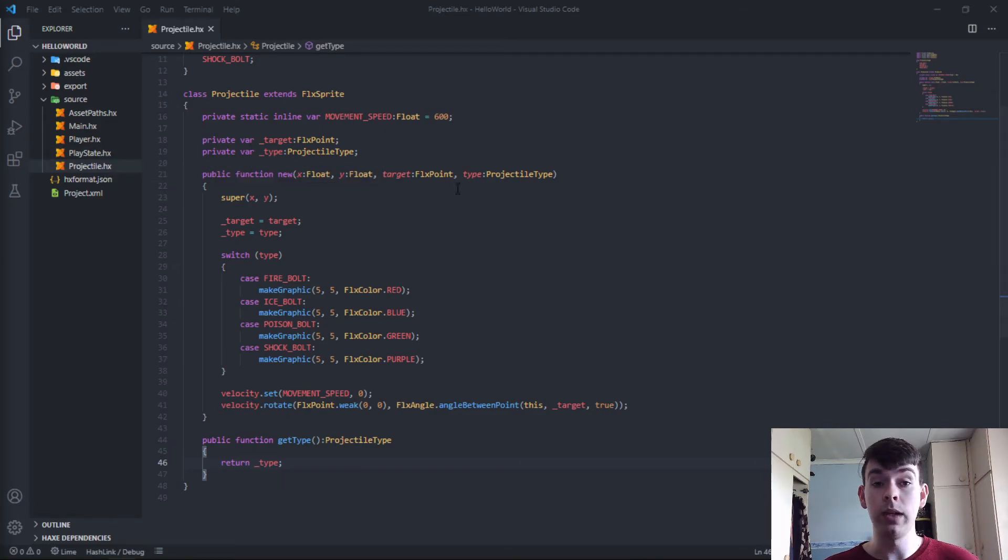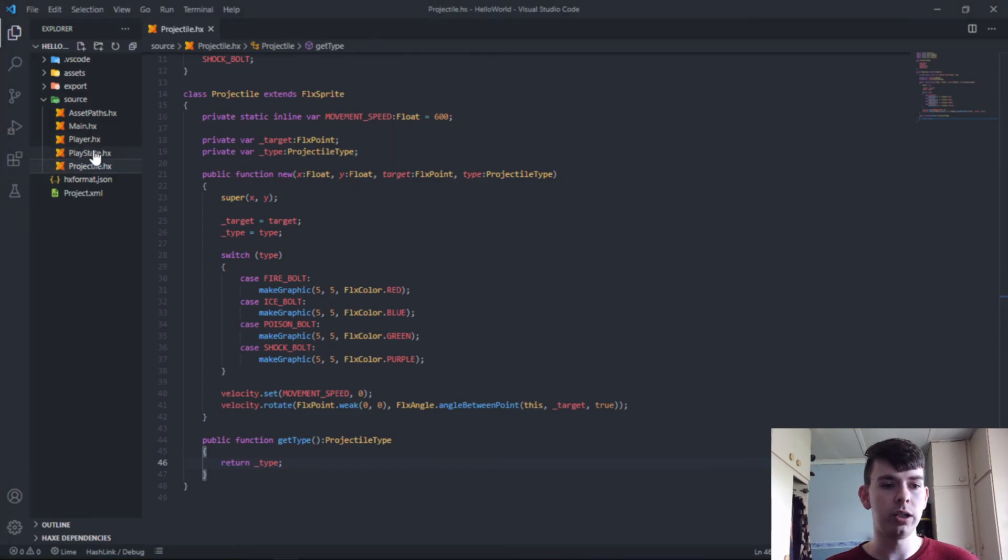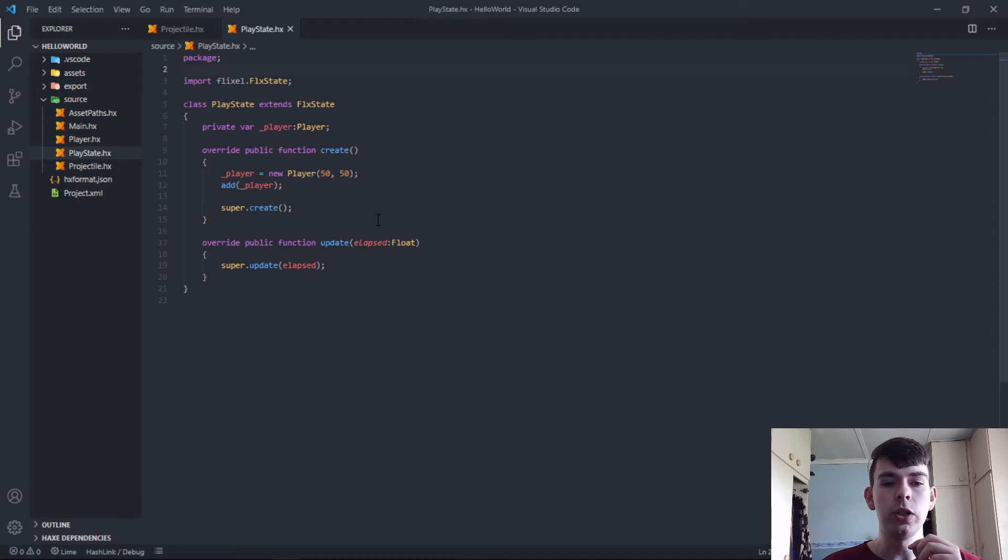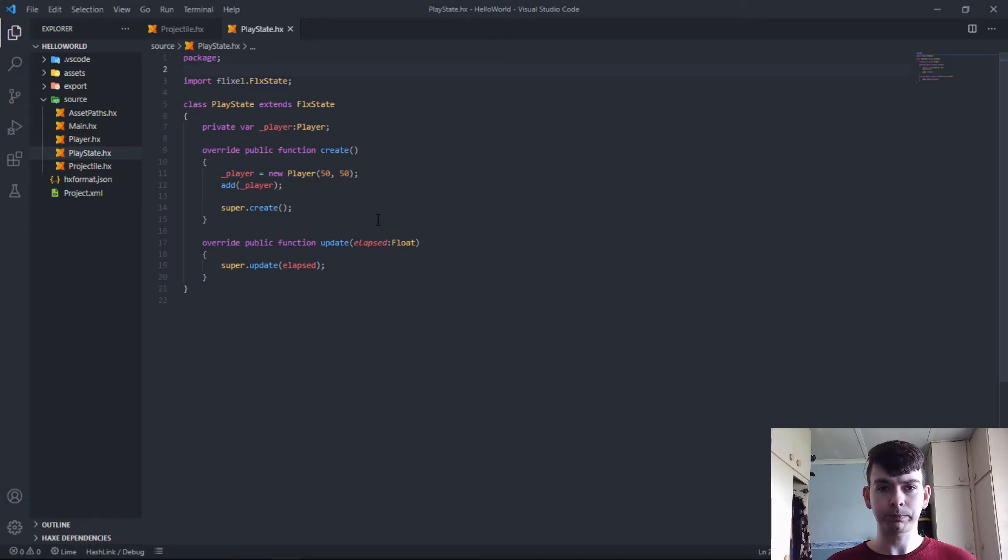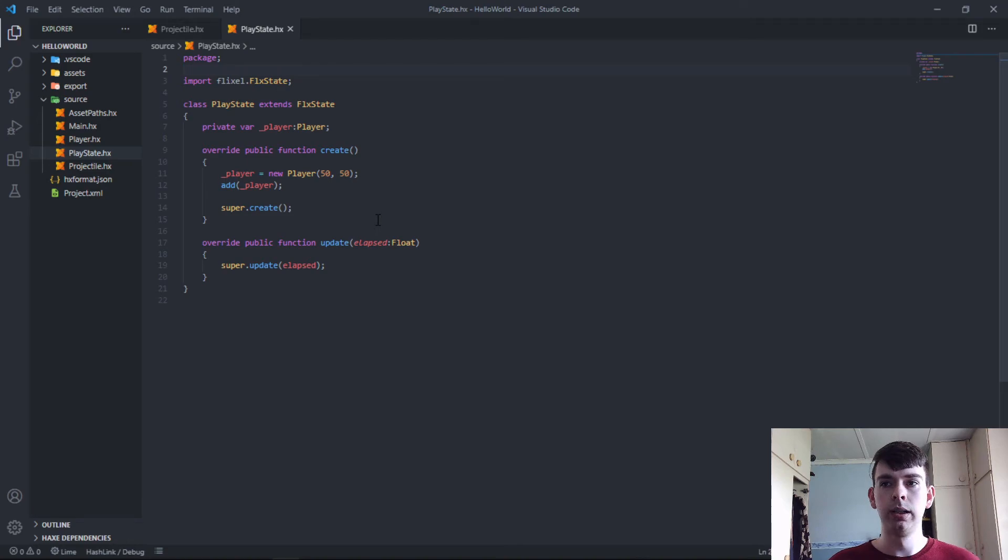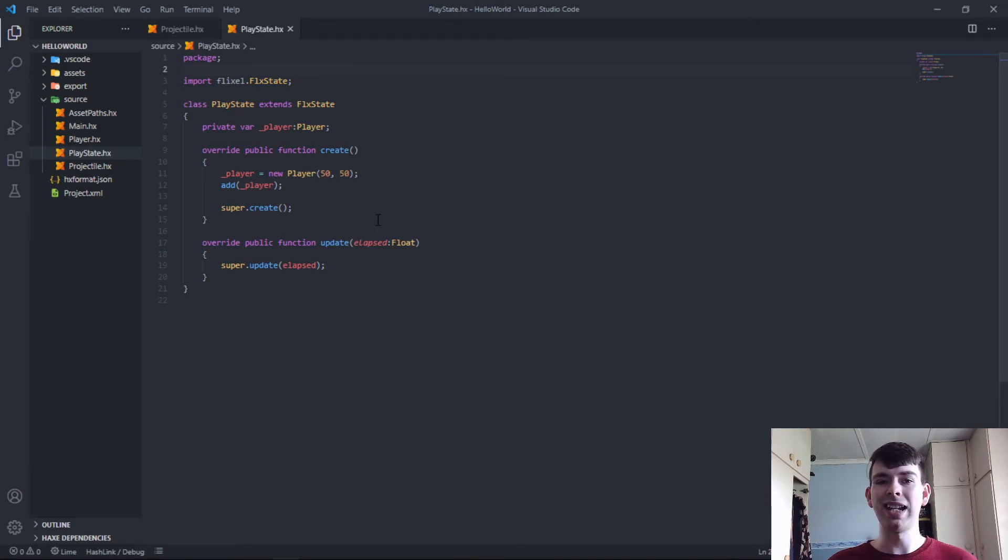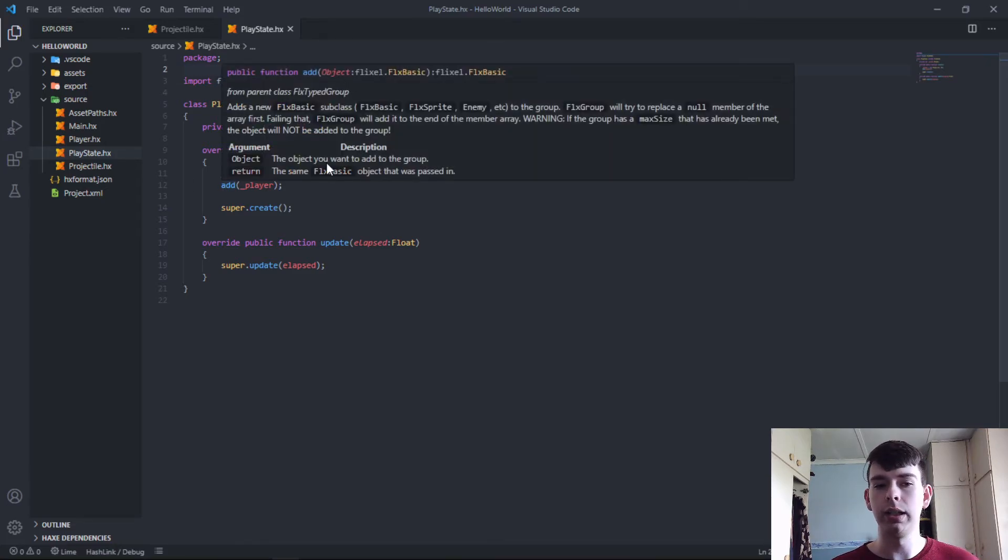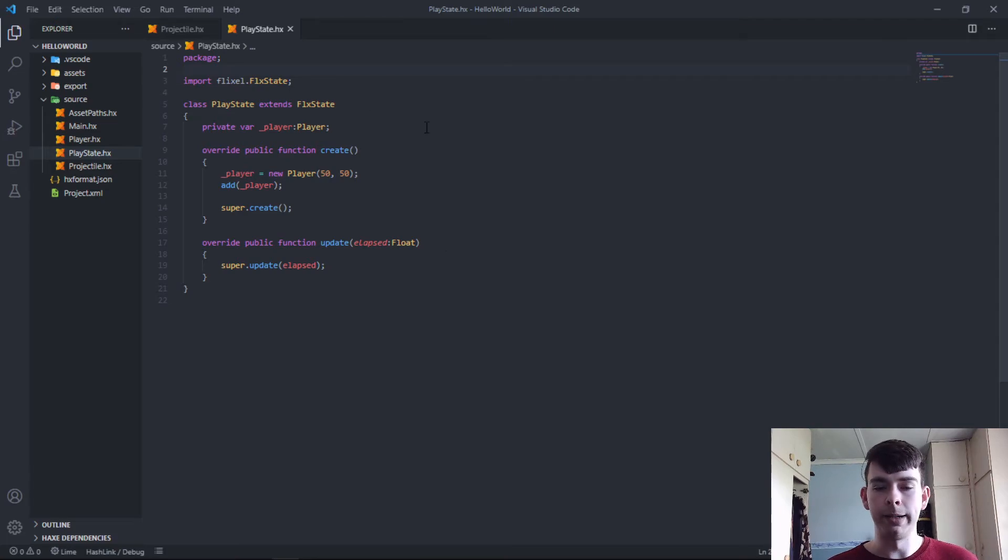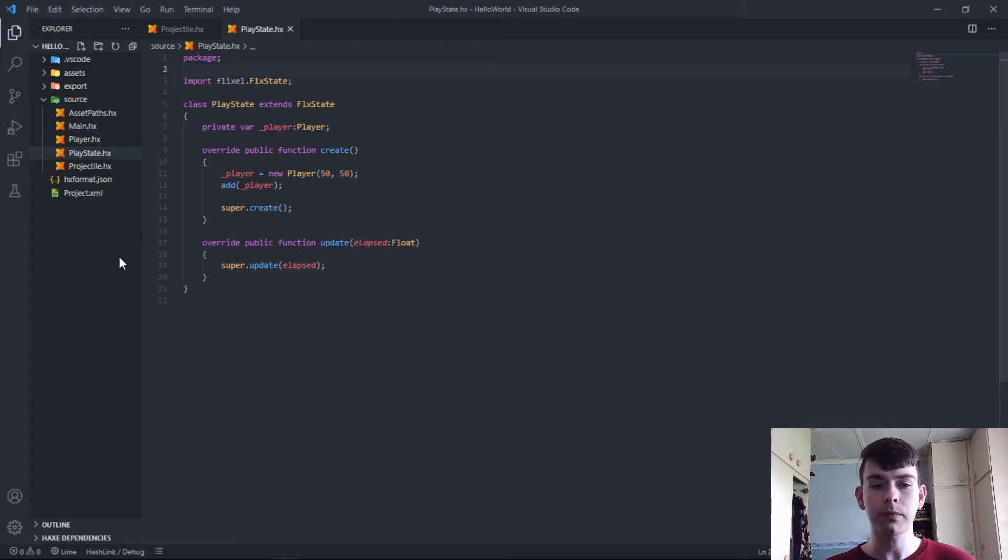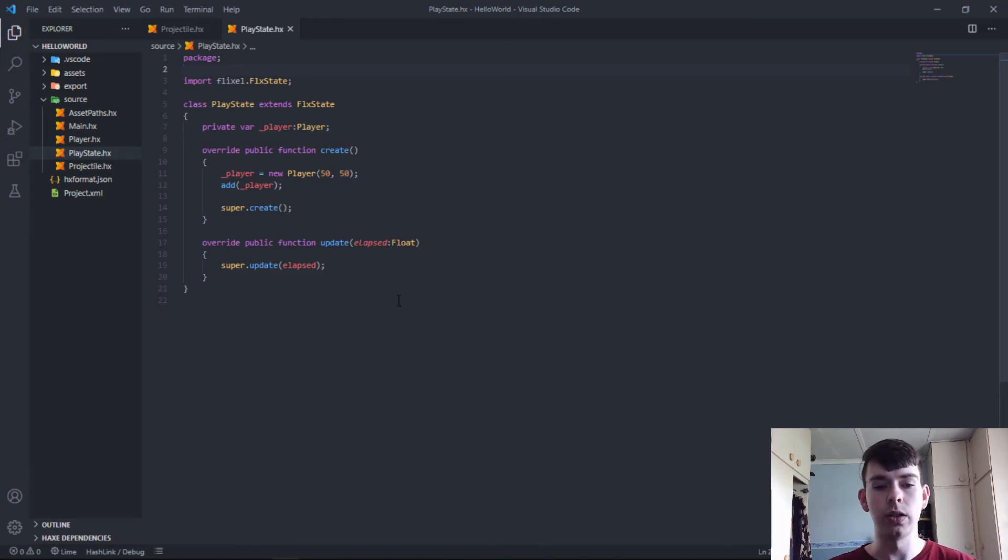Now that we have the projectile object, we have to go to PlayState. The only issue is we can't go into the player object and from there create a new projectile because player is a type of sprite. And the sprite can't instantiate new sprites onto the state. It just won't allow it. You don't have the add function inside of a sprite. So we have to specifically go into the PlayState to do this.